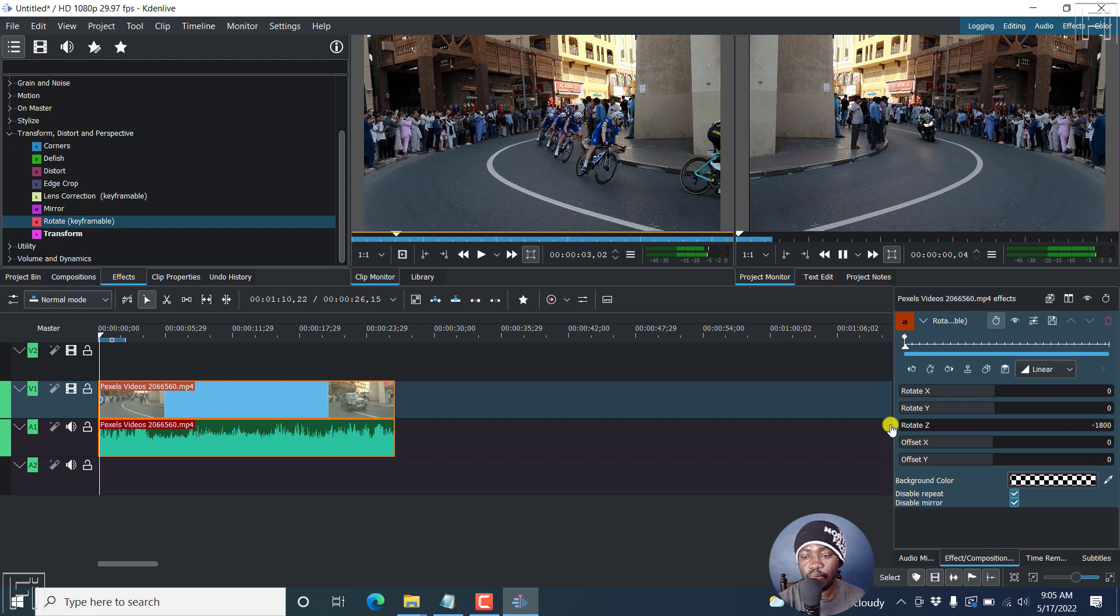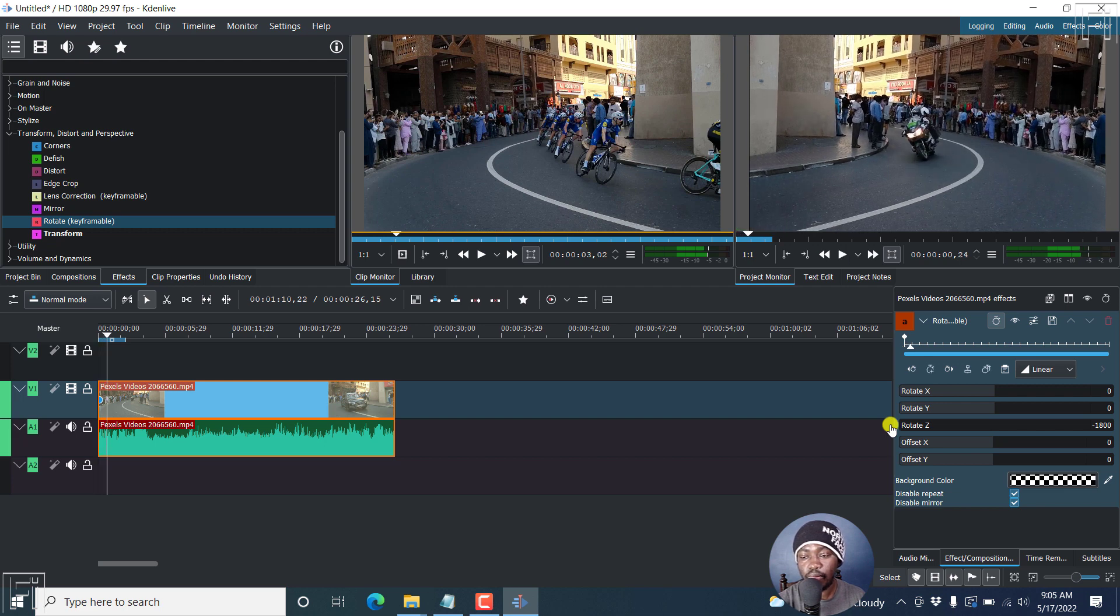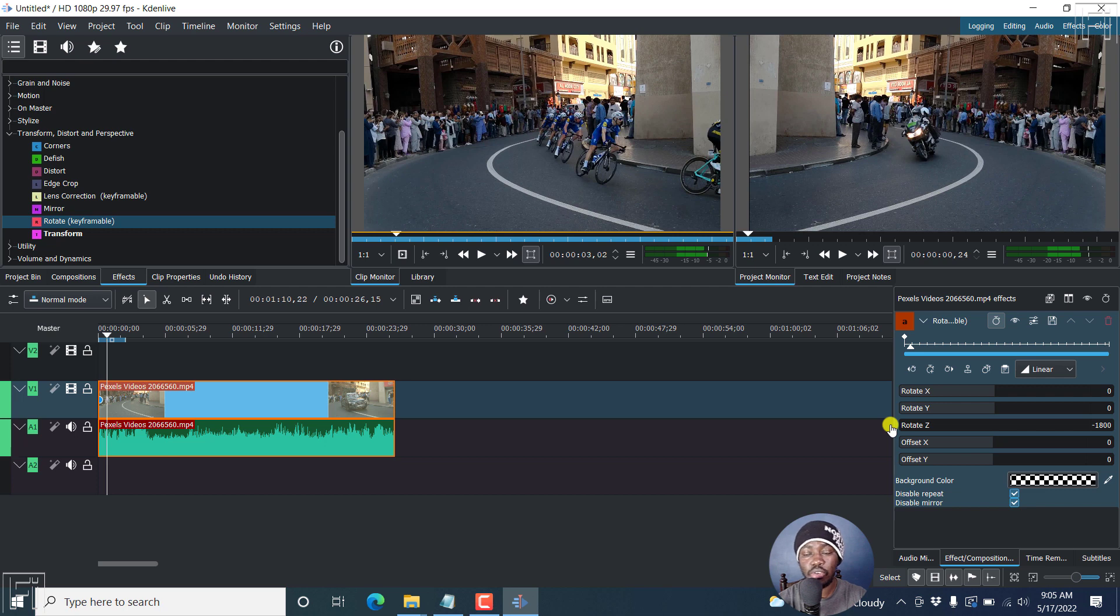If I play it, it's going to be a little bit laggy. But once you render out your video, it's going to be moving from right to left instead of the left to right that we had initially.